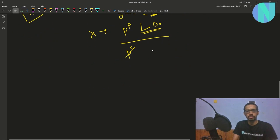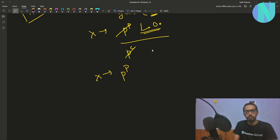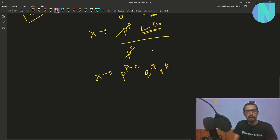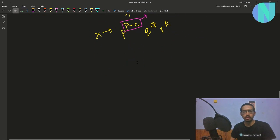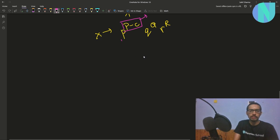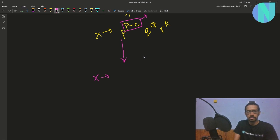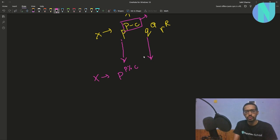So this boils down to: the exponent becomes P - C, with the leftover Q^Q * R^R remaining unchanged. So when we apply one operation, the exponent reduces by C. If we apply this operation multiple times, x changes so that the exponent becomes P modulo C. Similarly, we can apply this to Q, giving Q modulo C, and to R, giving R modulo C.